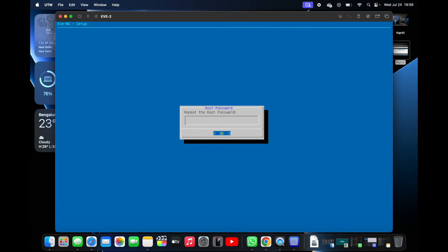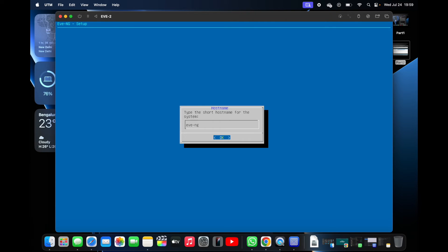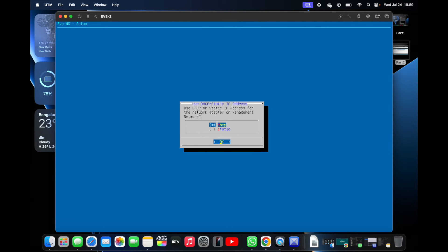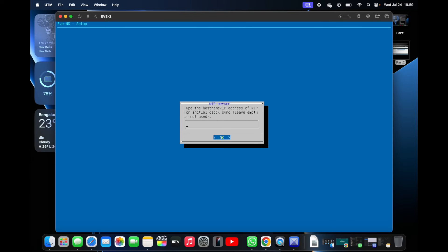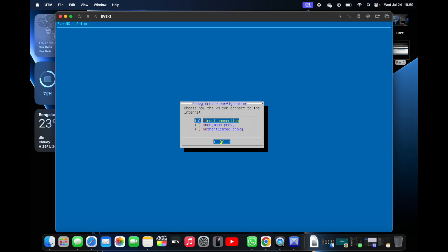You need to enter the root password again. The password will not be visible, so just type 'eve'. The hostname I'm leaving as is. I'm not entering a DNS domain name and will keep it on DHCP. I'm not putting in any NTP server IP; it will use a direct connection. Click OK.